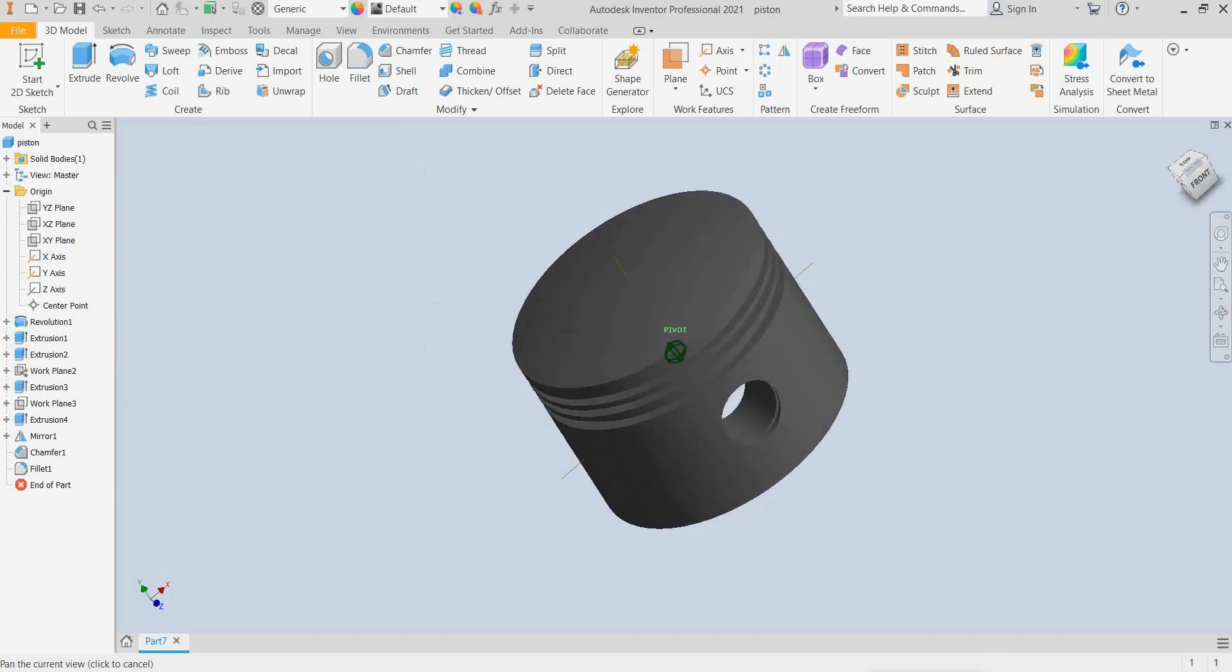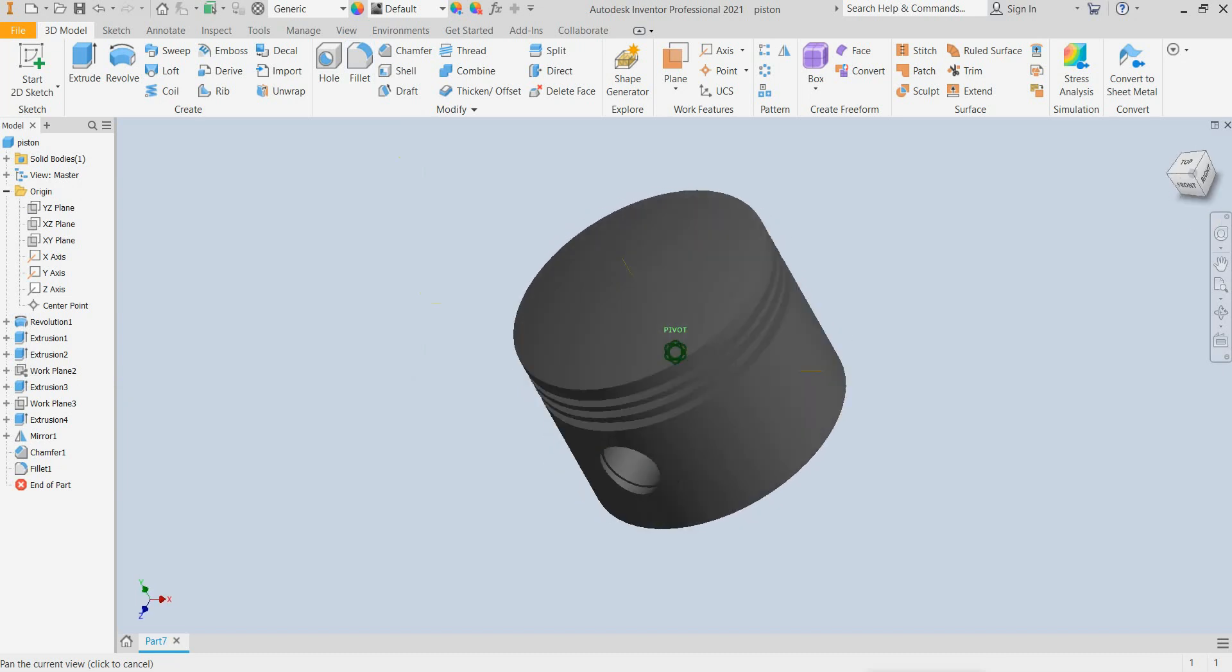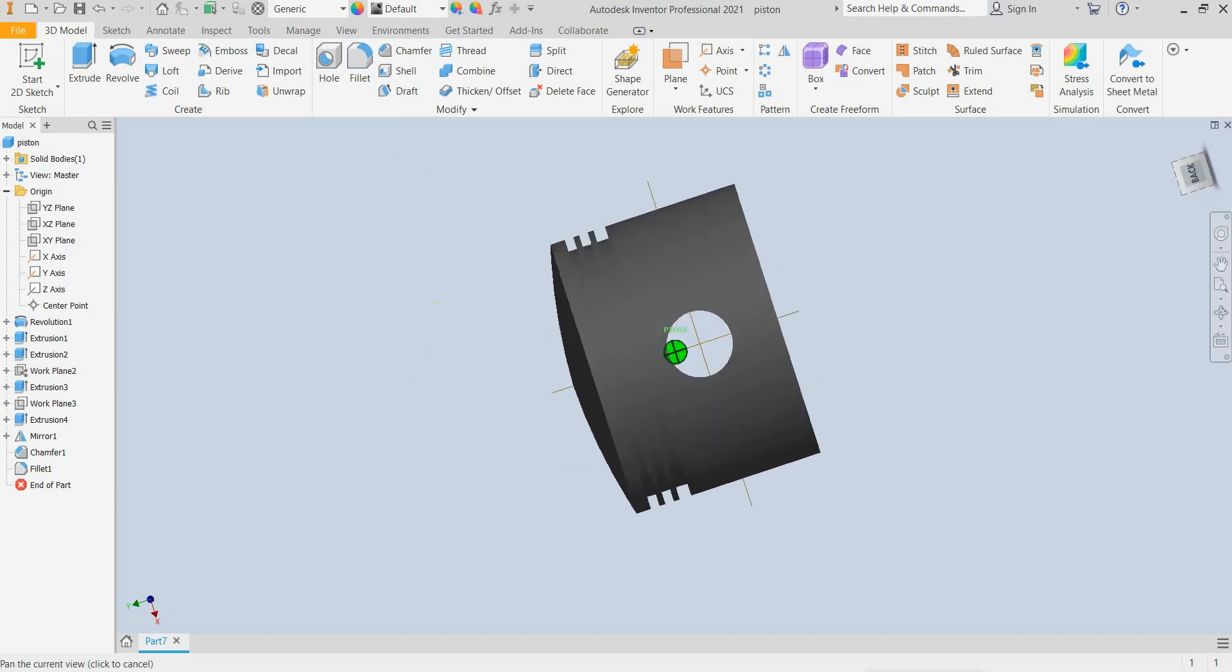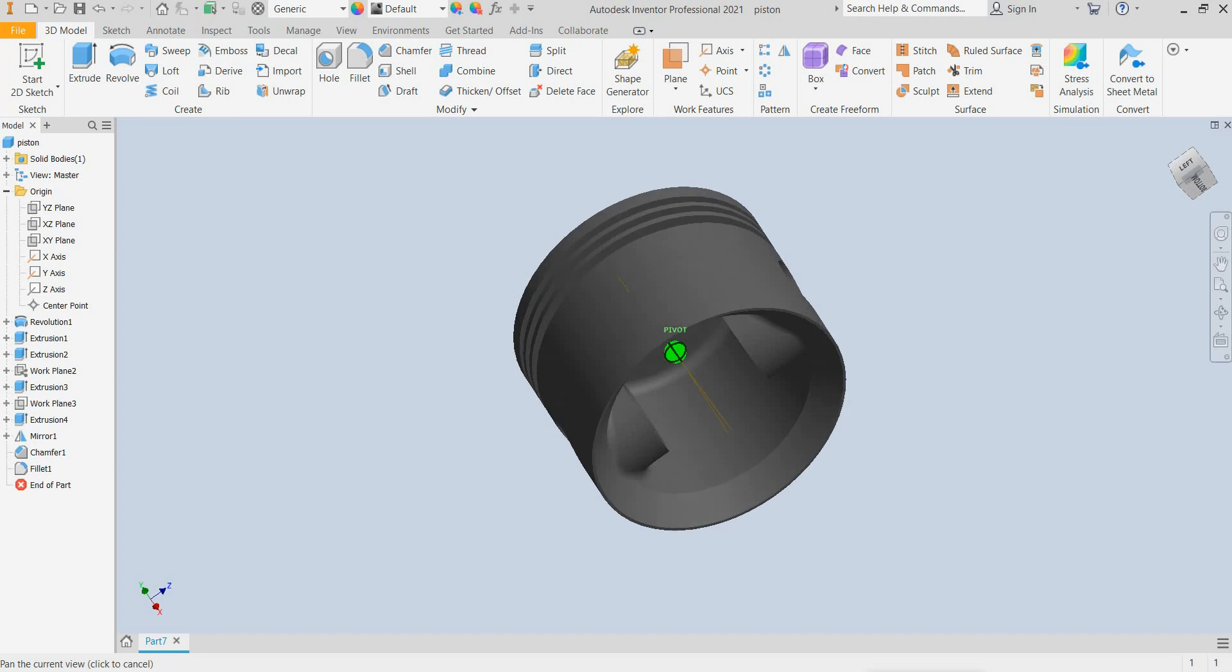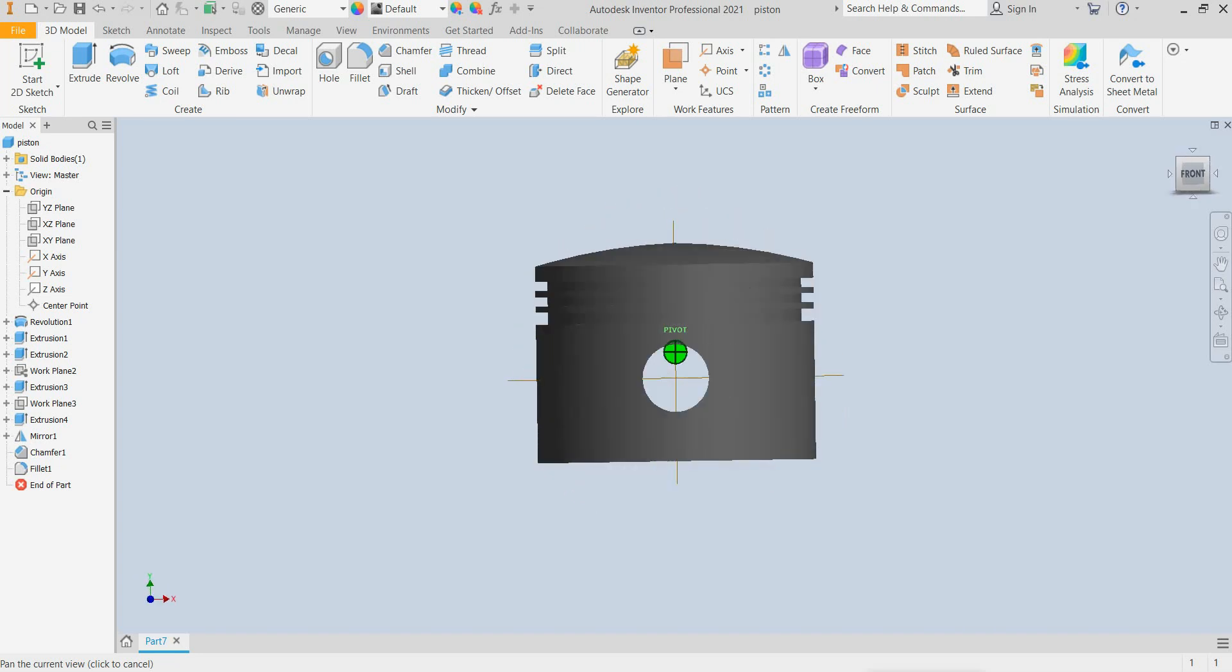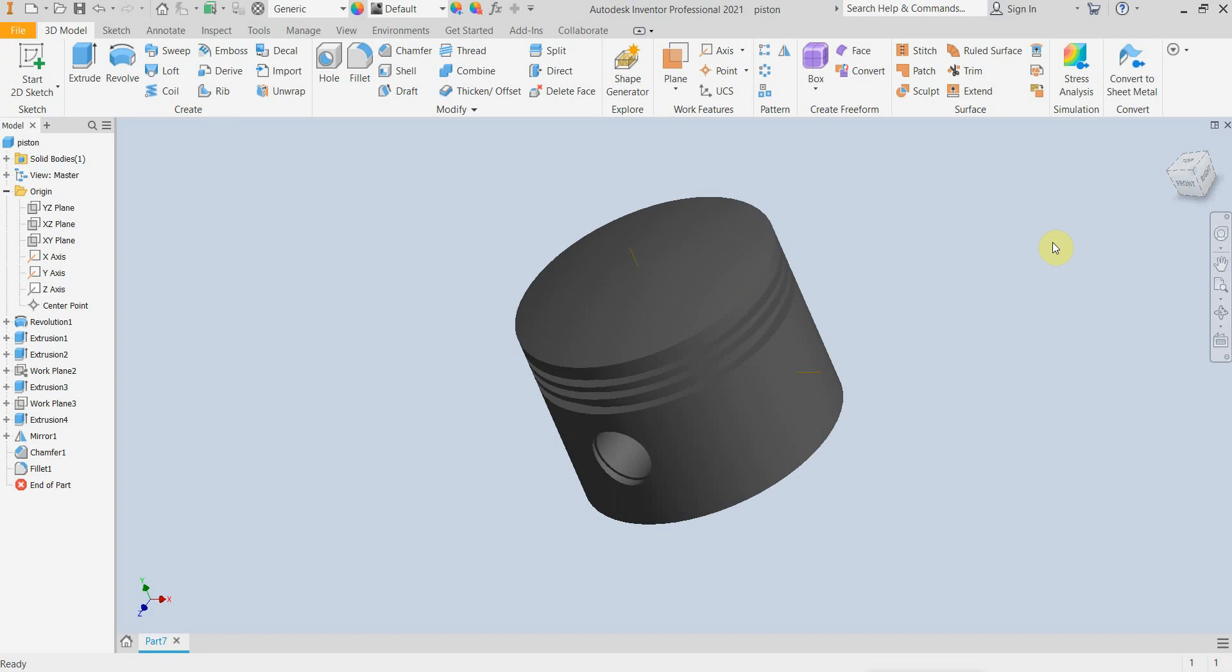So now the basic geometry of this simple piston is ready. If you enjoyed my video, like and subscribe to my channel for more tutorials like this. Thanks for watching.